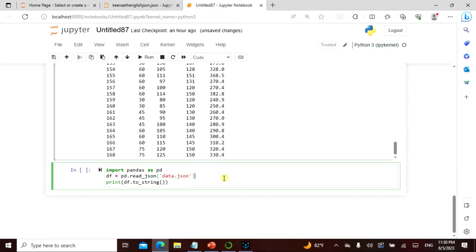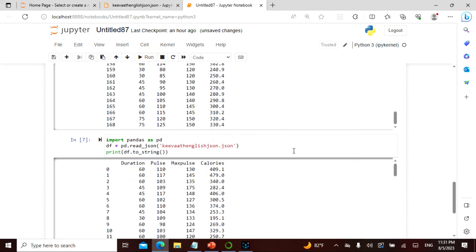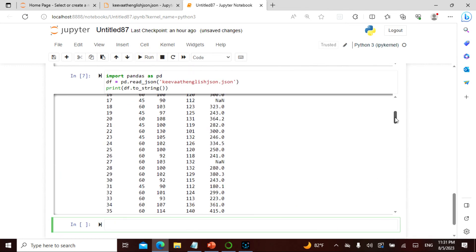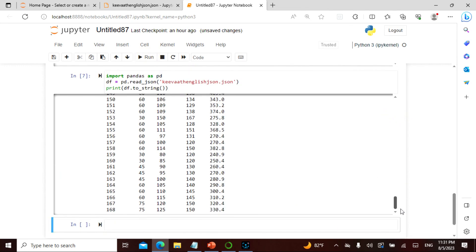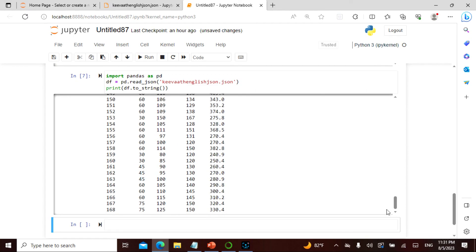Import pandas. Now instead of read_csv, I can say read_json, and then I say keyword_english_json.json, and I'm converting this to a string. Very simple, right? See here, I got everything. Since I've already given the maximum value before, it has given me this maximum value here.